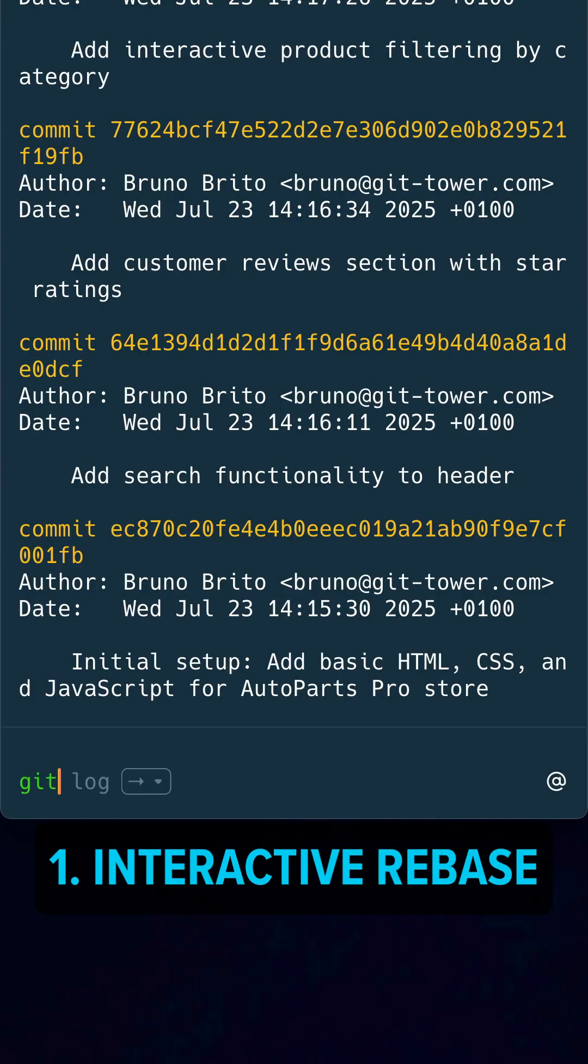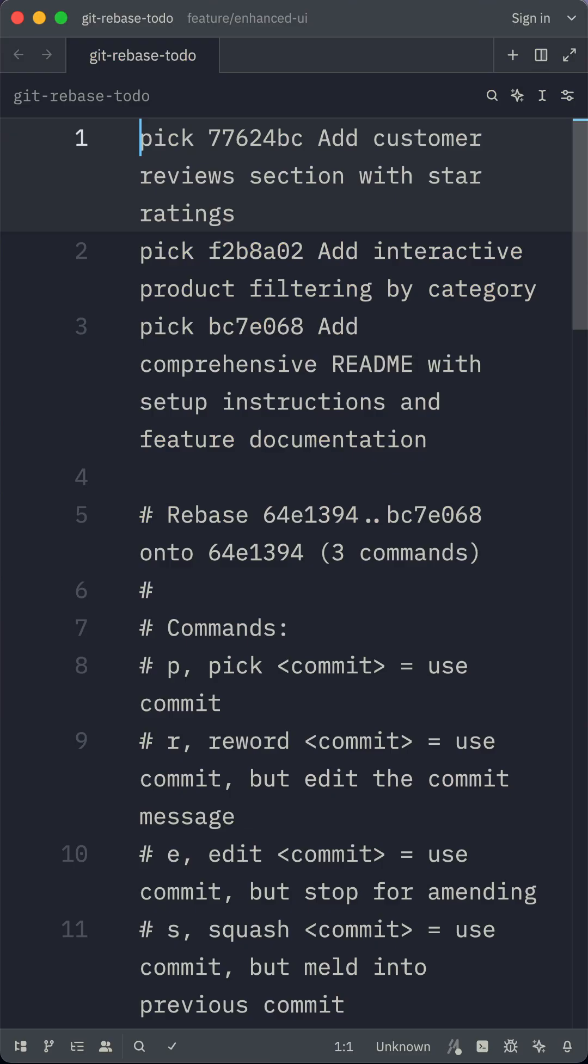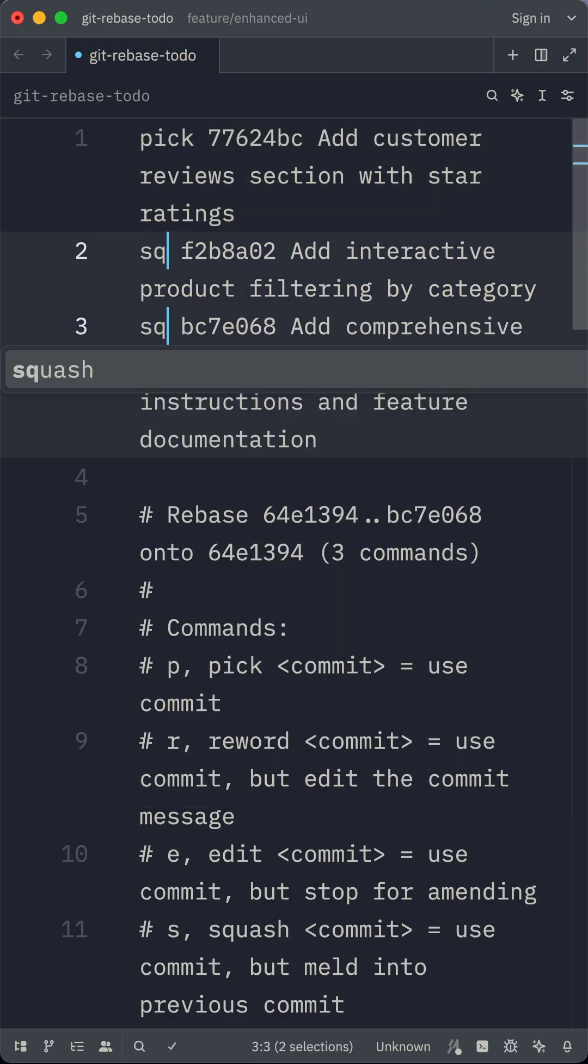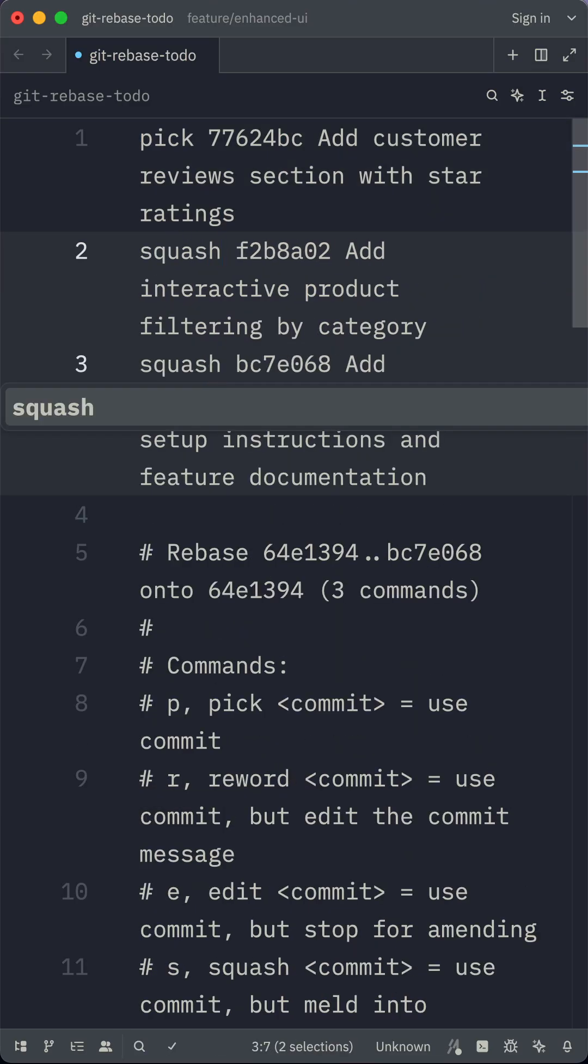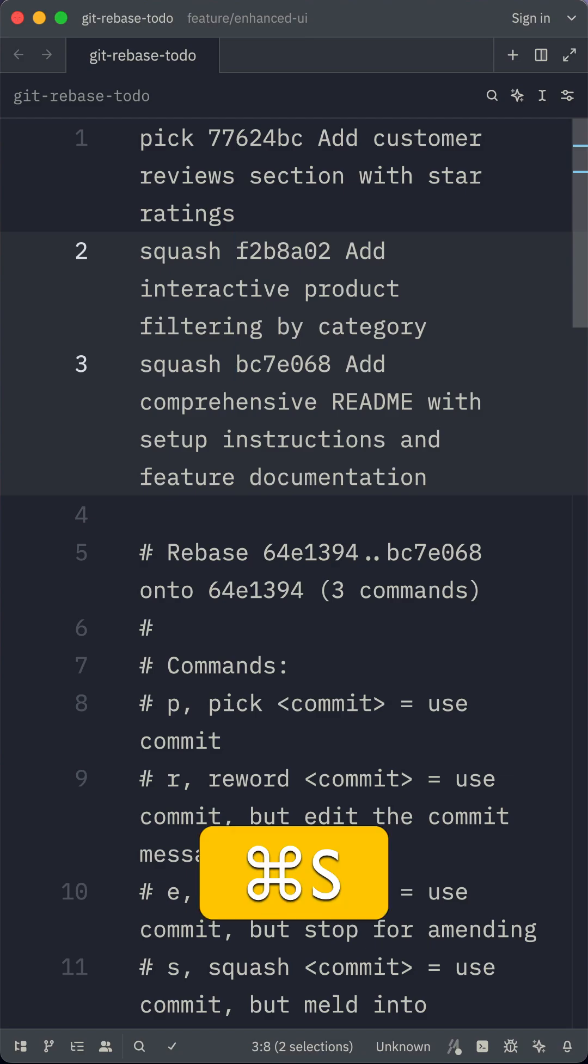You can manually squash your commits at any time using Git's interactive rebase feature. Here's an example. If you mark one or more lines as squash, they'll be combined with the one above.